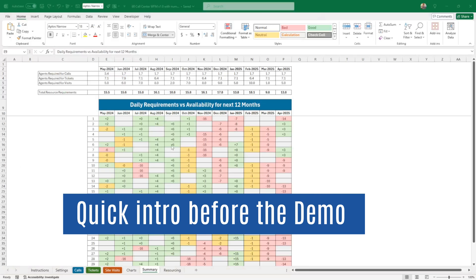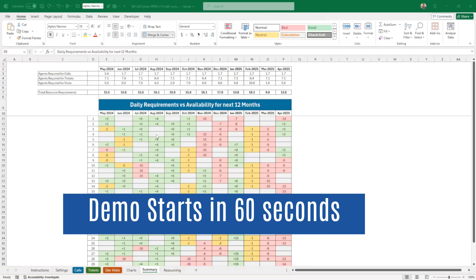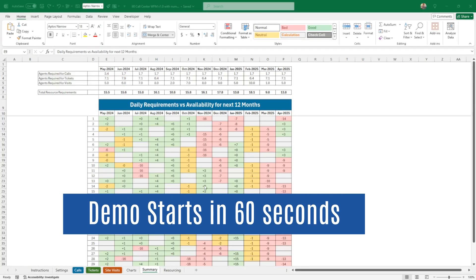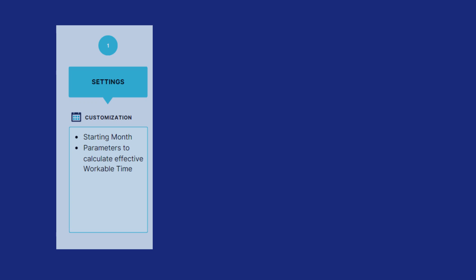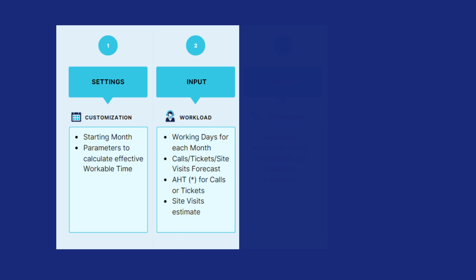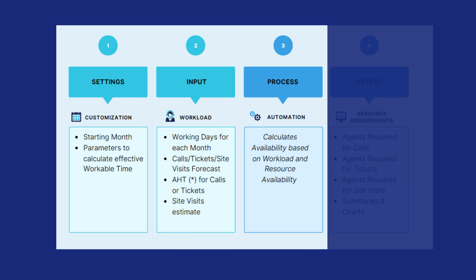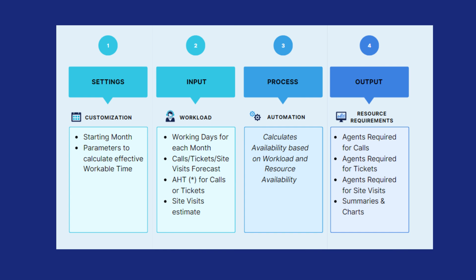These Excel spreadsheets allow you to have an overall view of what are the daily requirements in resource, via the availability that you have, and that for the full year.